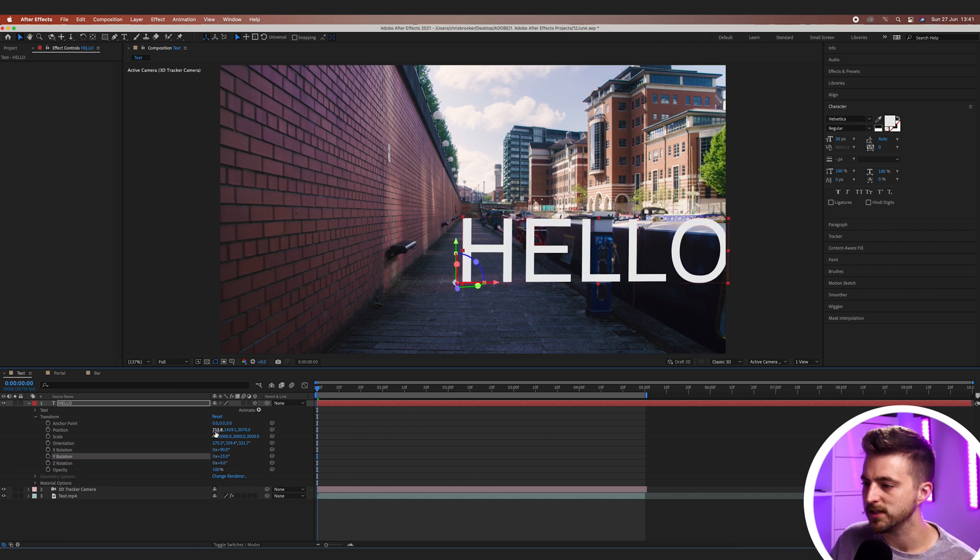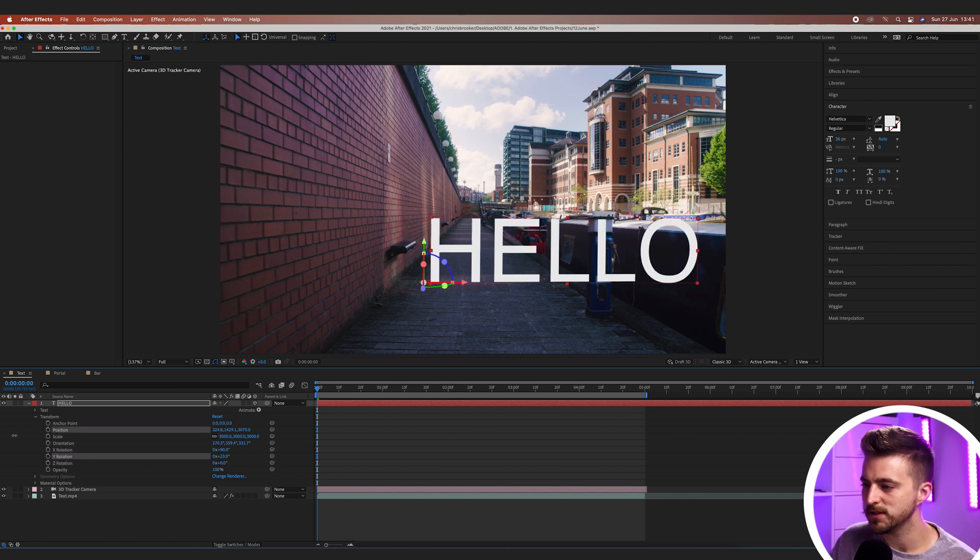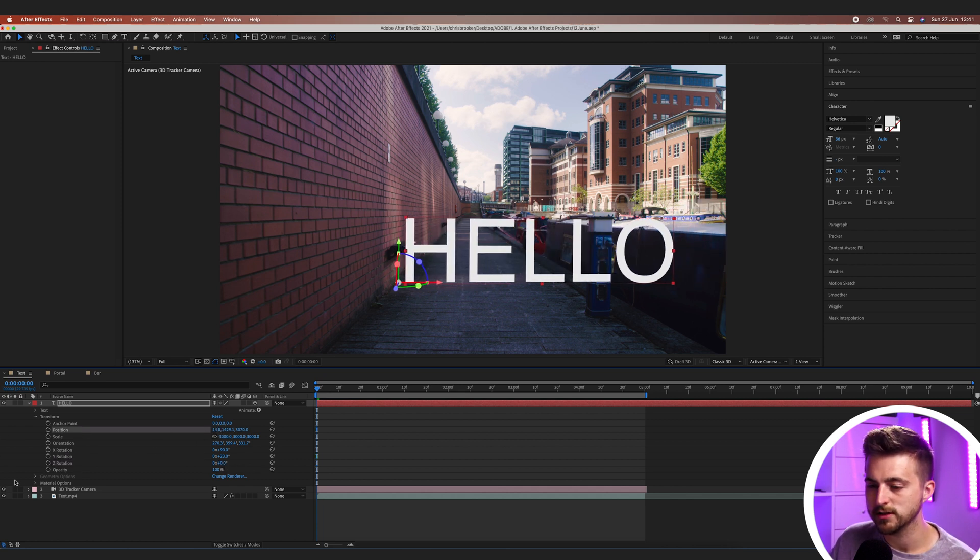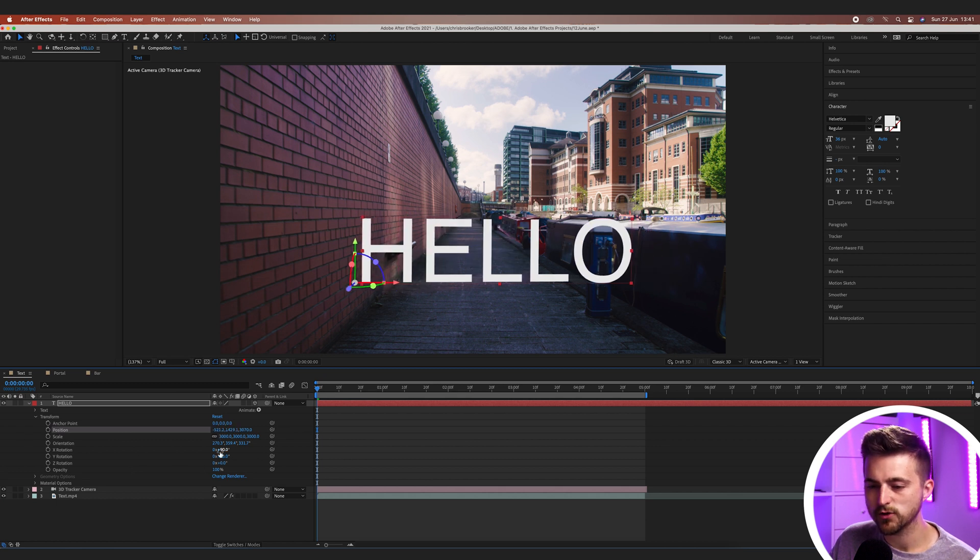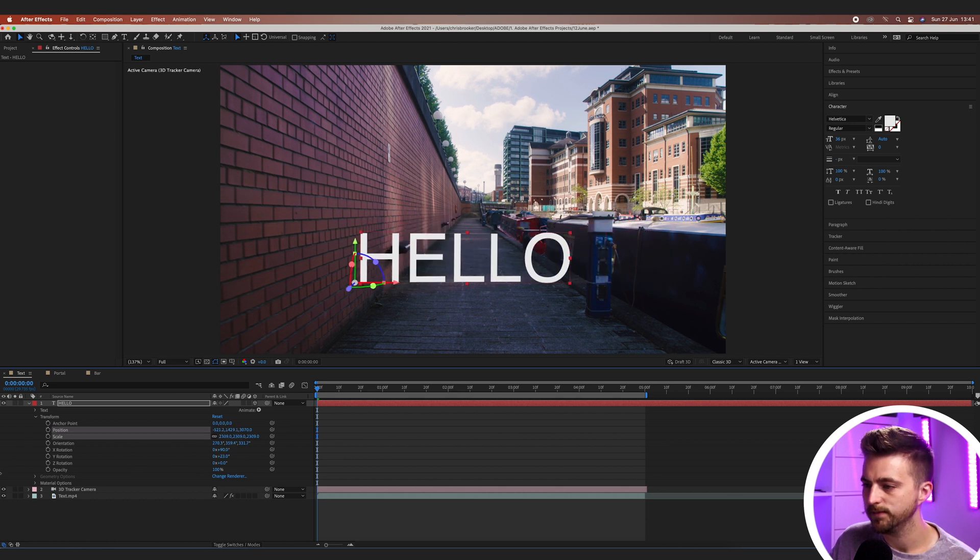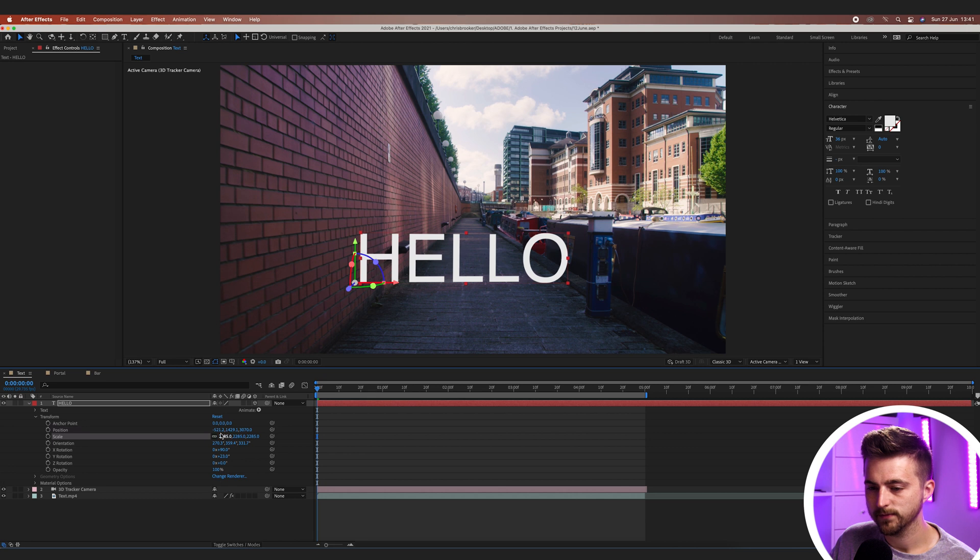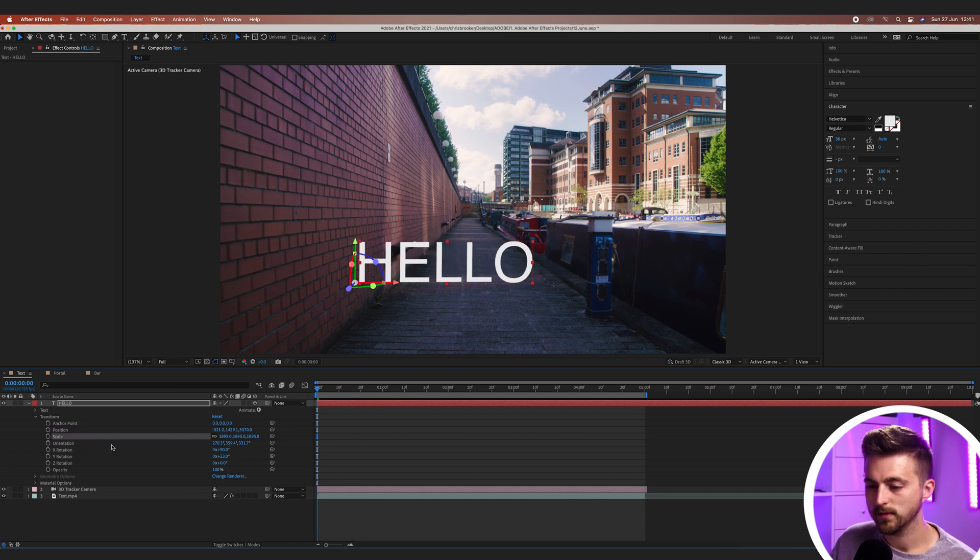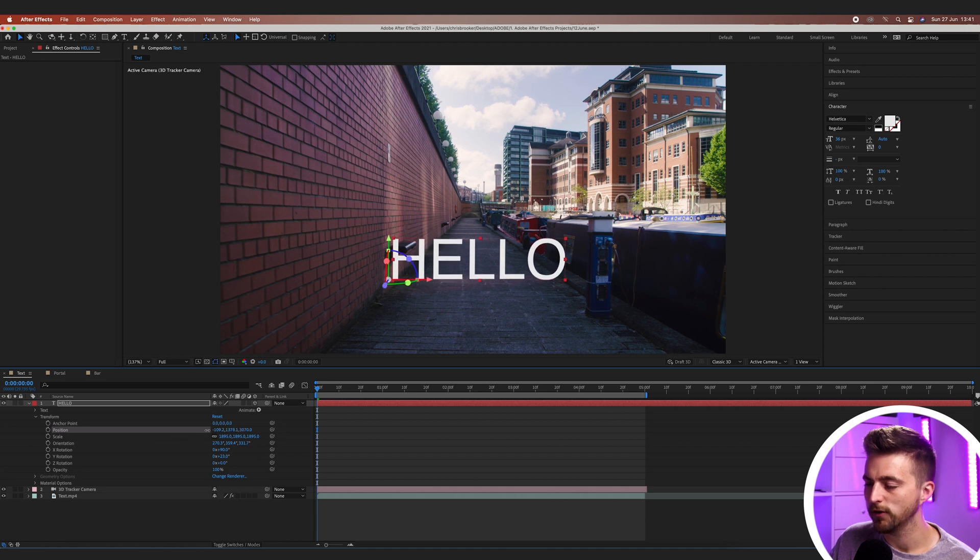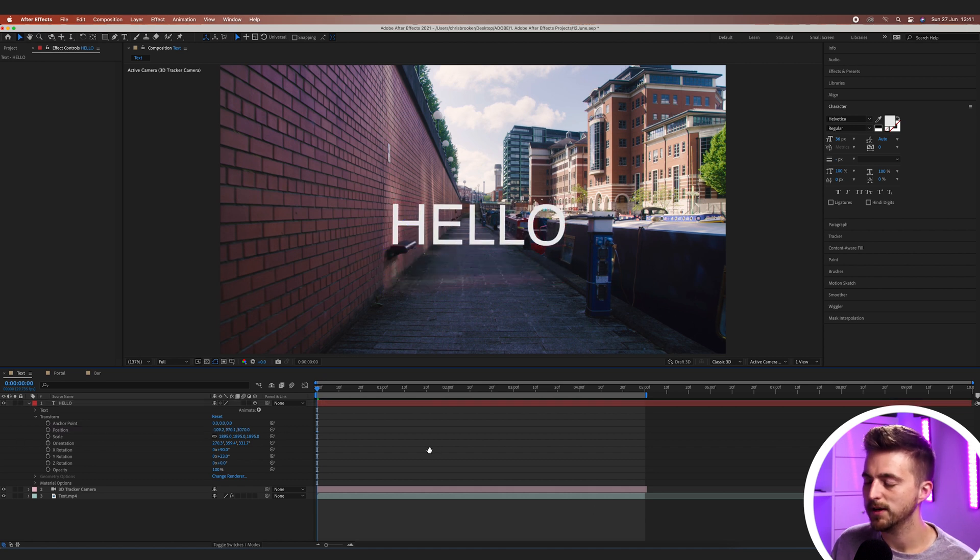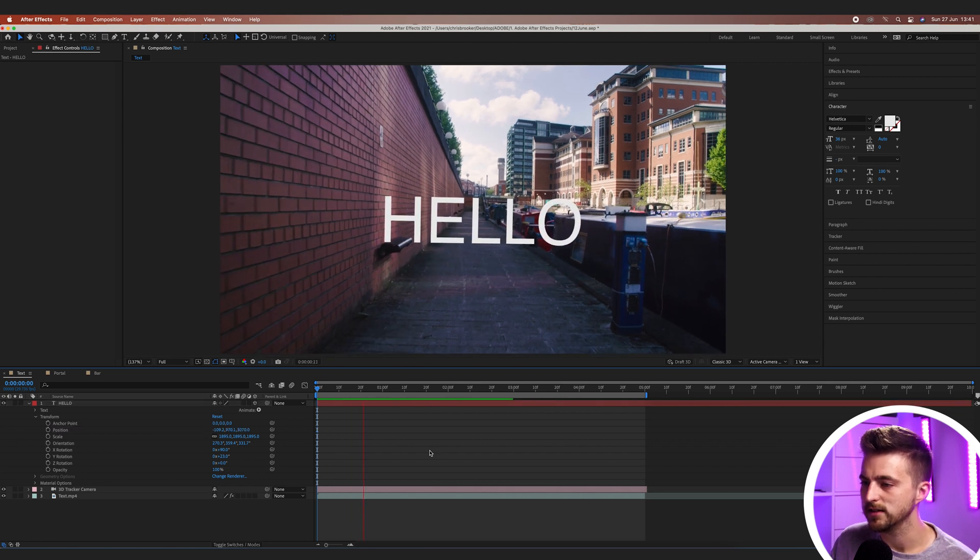And then we've got the position. So we'll just nudge the position over a little bit like this and we'll just decrease the scale down a touch. So basically what we're doing here is we're just adding this into the center of the frame like this. Let's play this back and see how this looks.